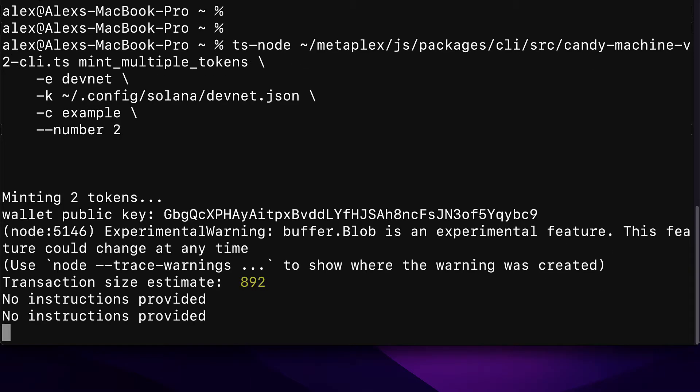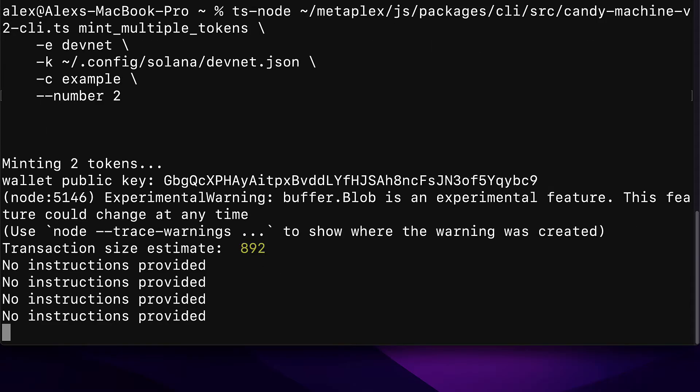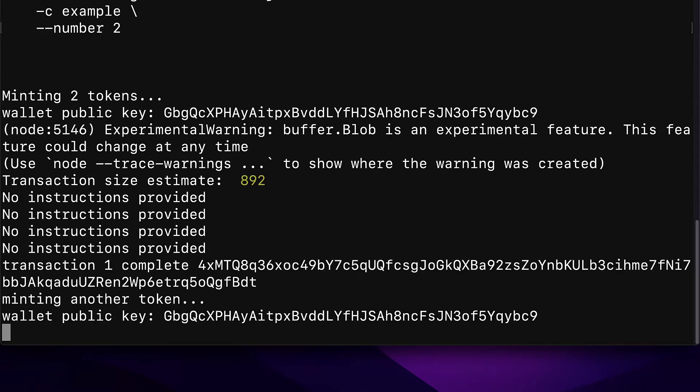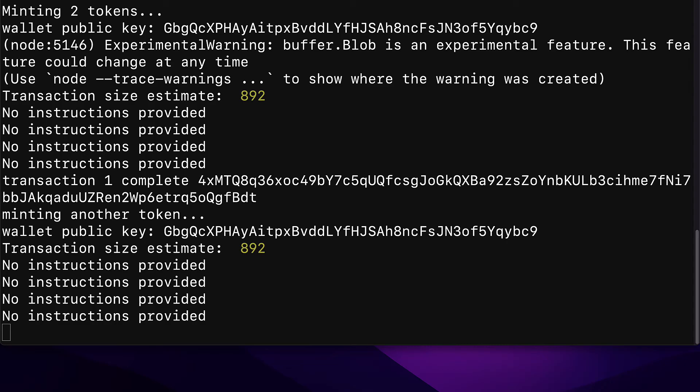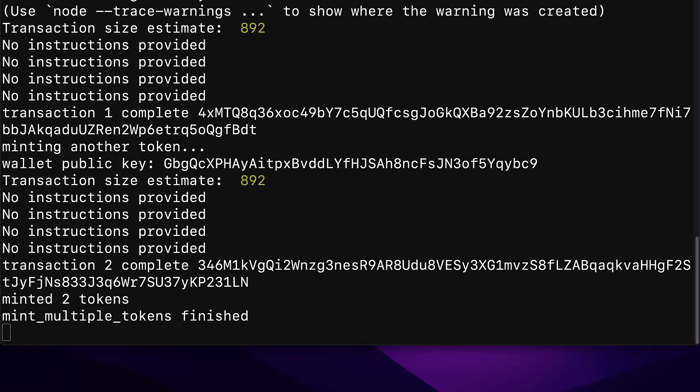Then we can hit enter. We are minting two tokens this time, so it will take a bit more time because instead of minting one we are now minting two. And just wait a moment for the two transactions to occur and then you should see the message minted two tokens. Mint_multiple_tokens finished. So that is a success message.